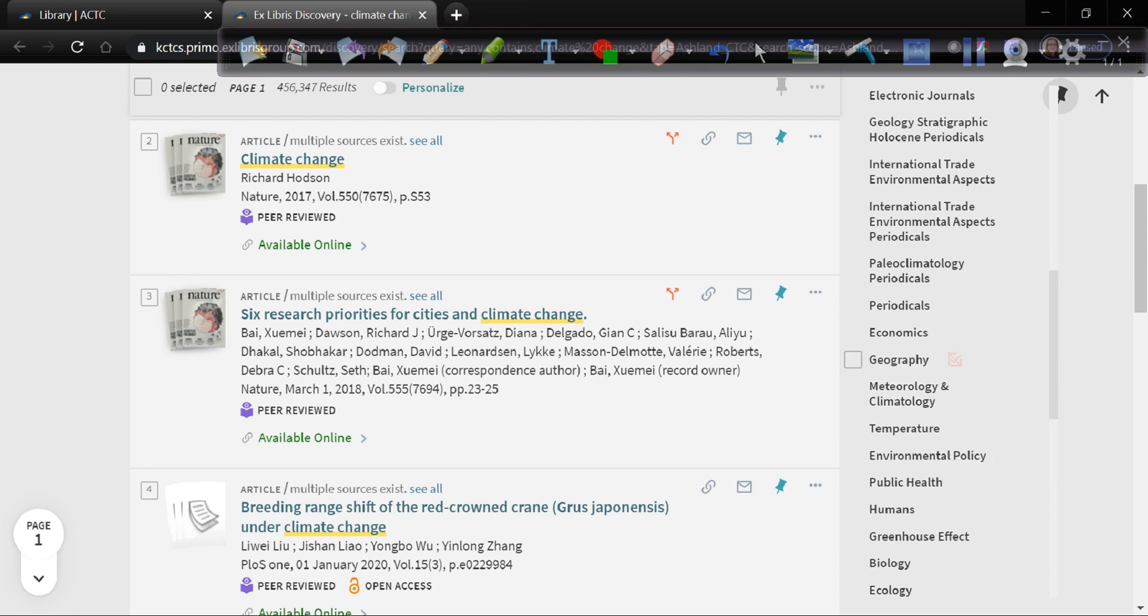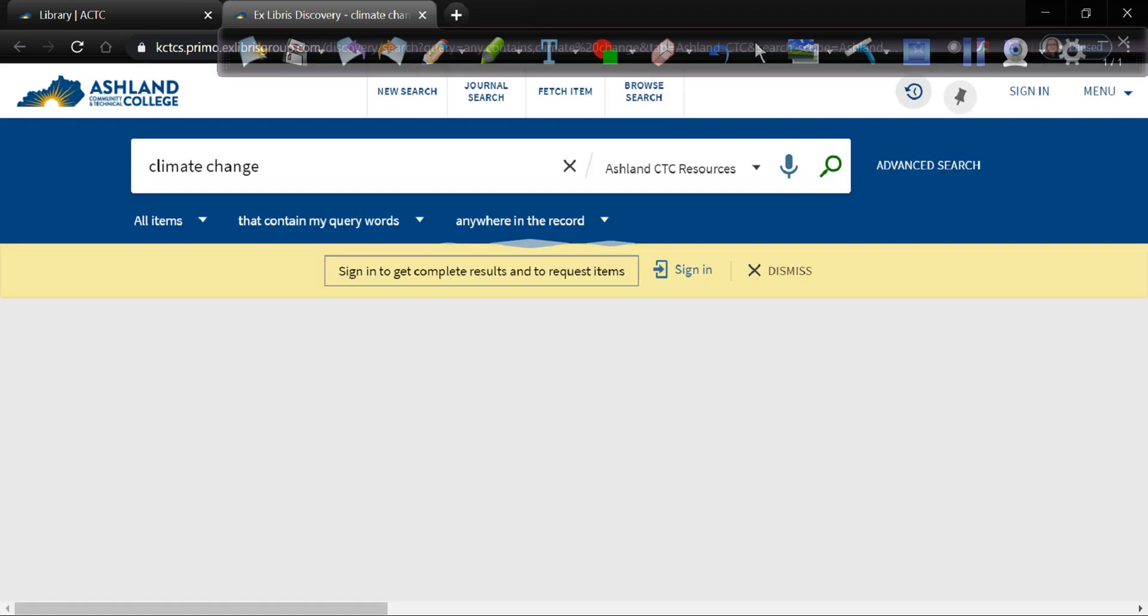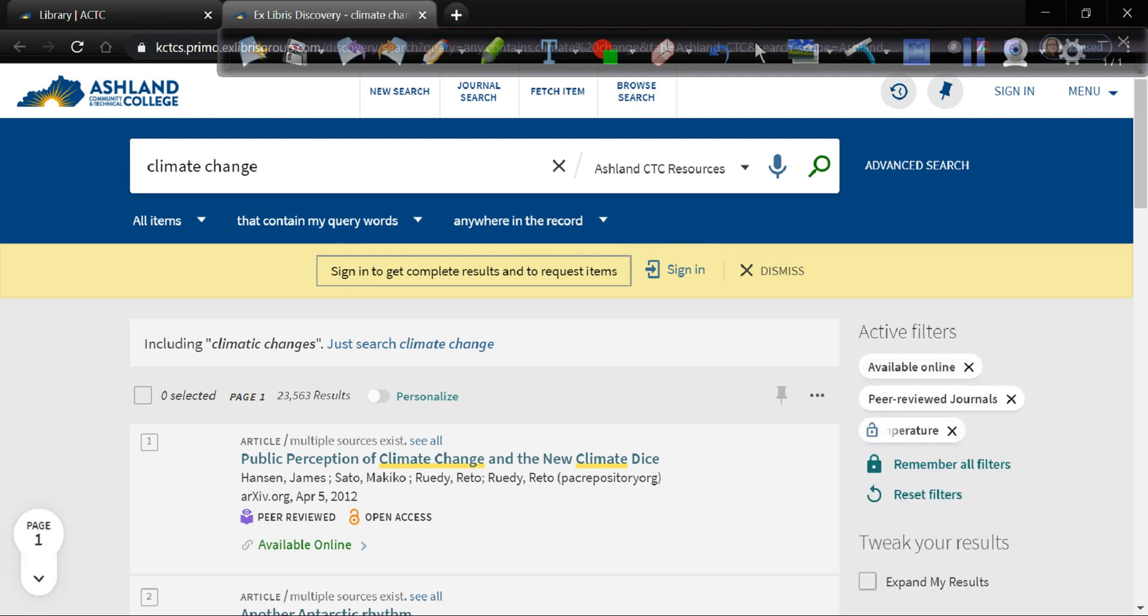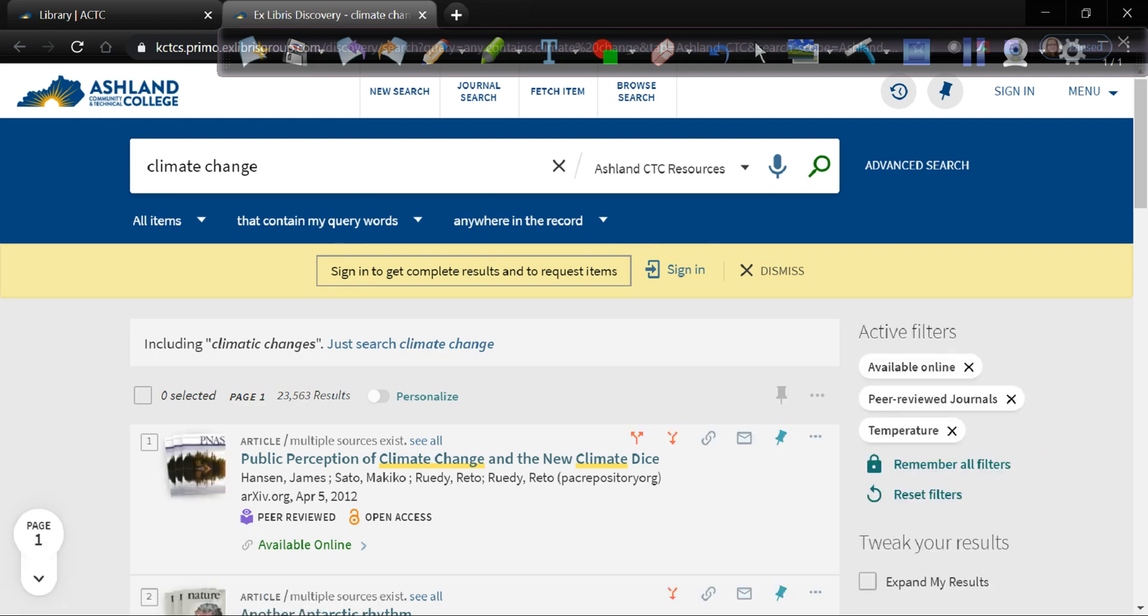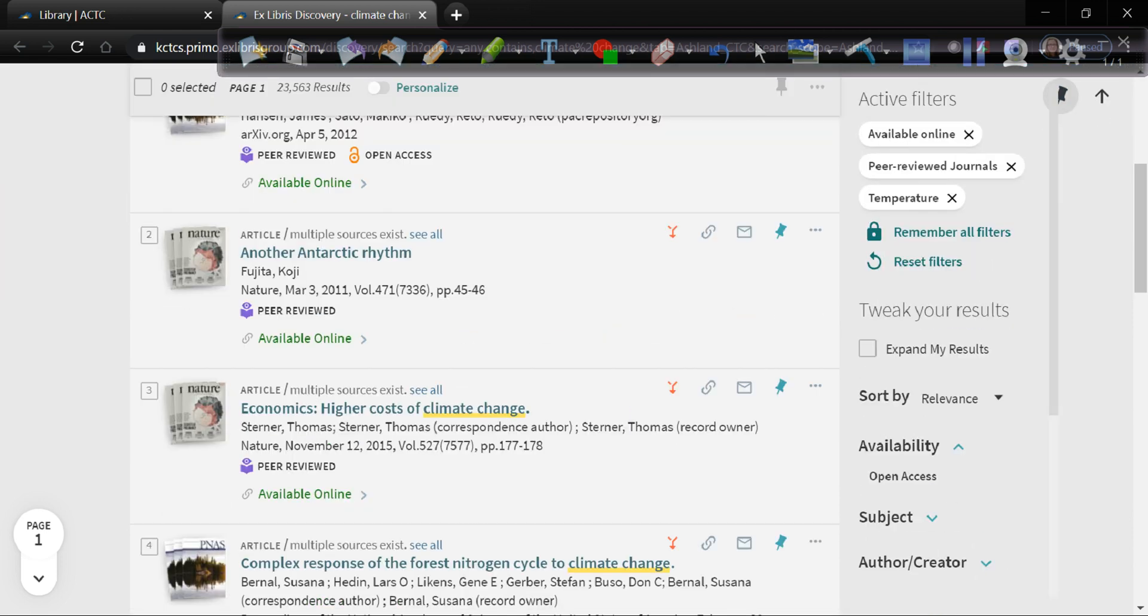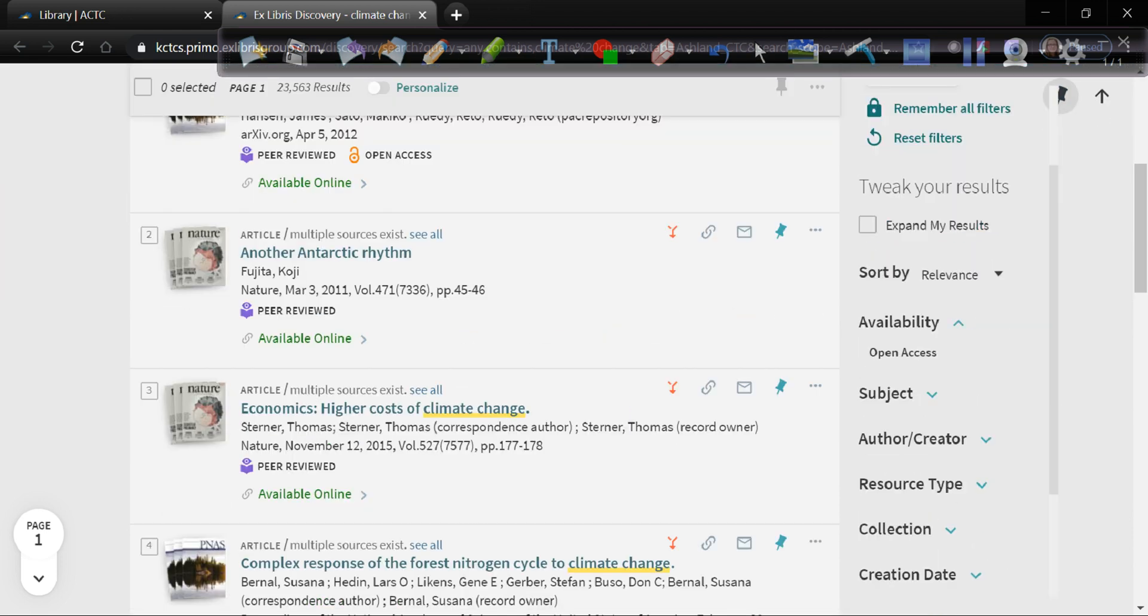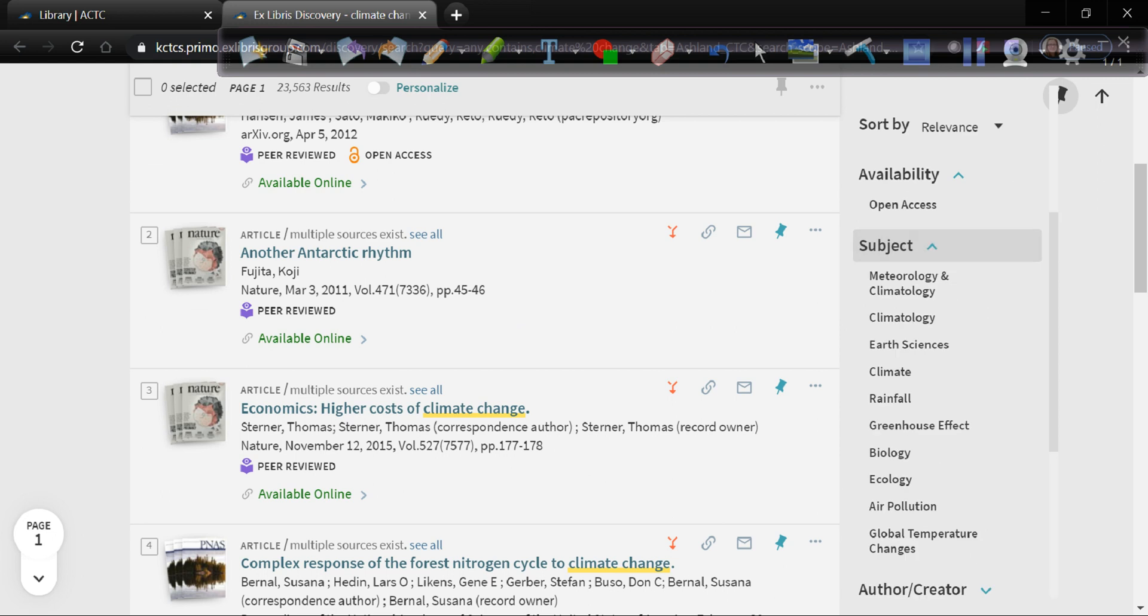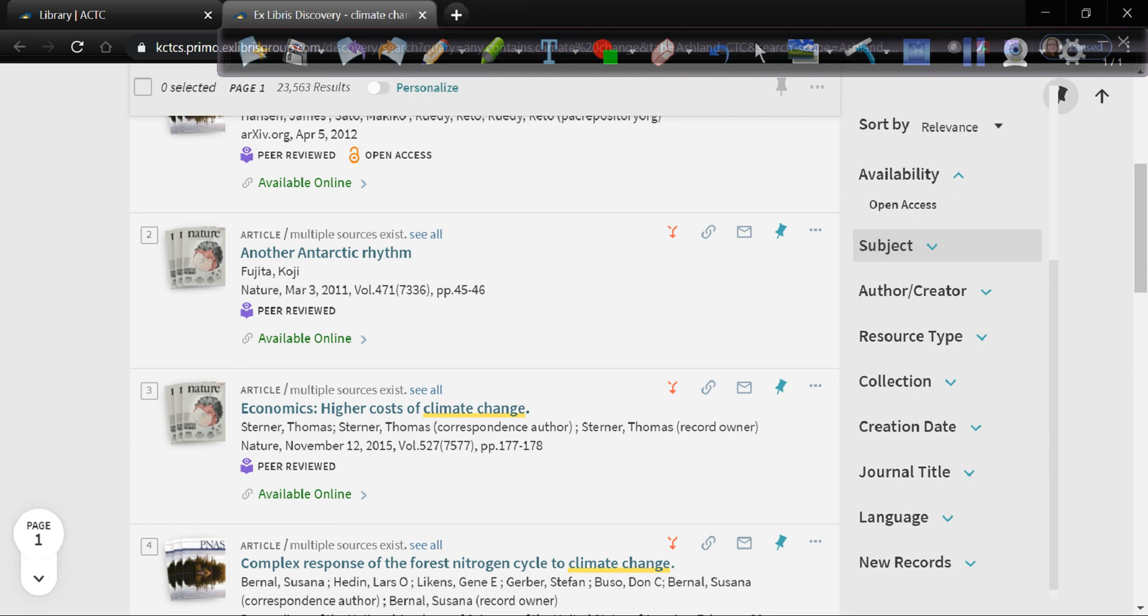Let's say we were interested in temperature. So we added that filter and we went from four hundred and fifty-some-odd thousand to twenty-three thousand. Getting more and more narrow as we go along. And again, you can add one subject. You can have multiple subjects. I'm going to stick with just the one for right now.